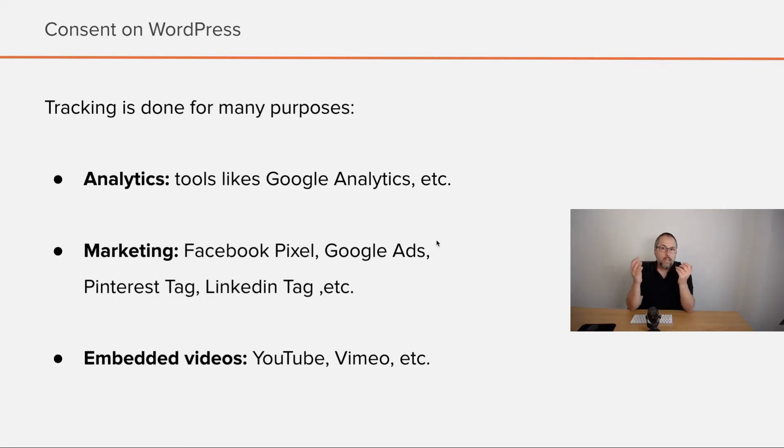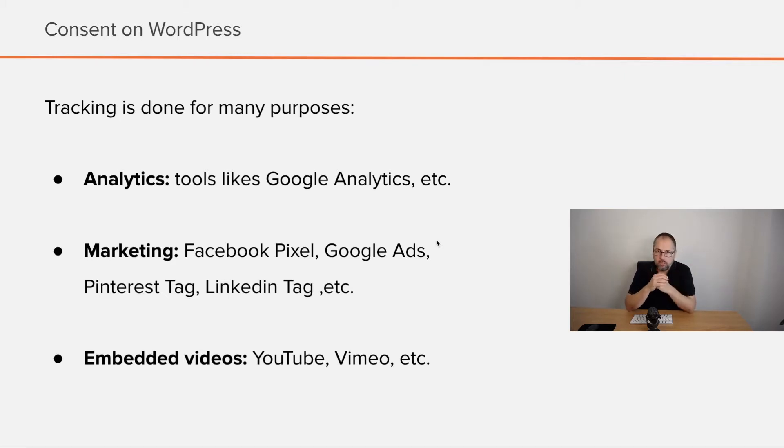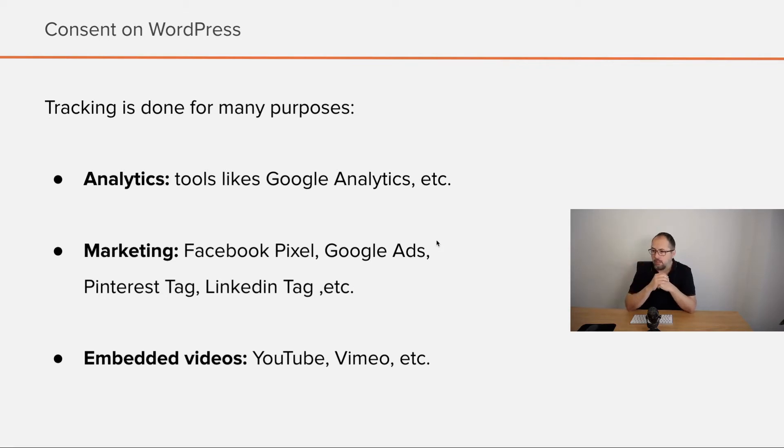Tracking is done for various purposes. Analytics, and you have tools like Google Analytics, which is the most famous, but there are others as well.